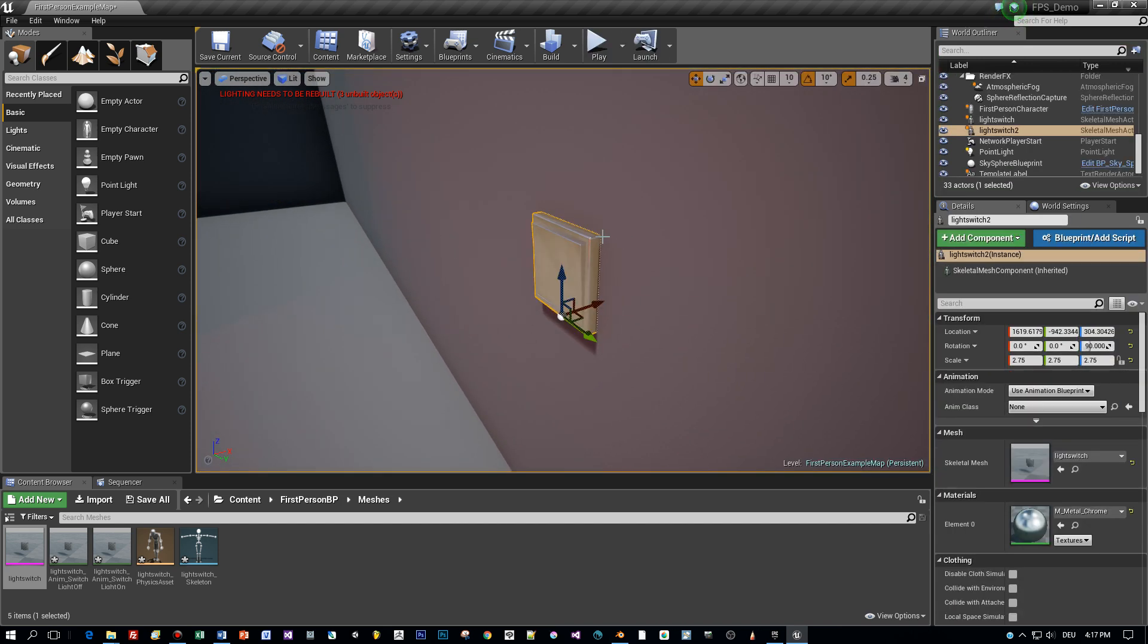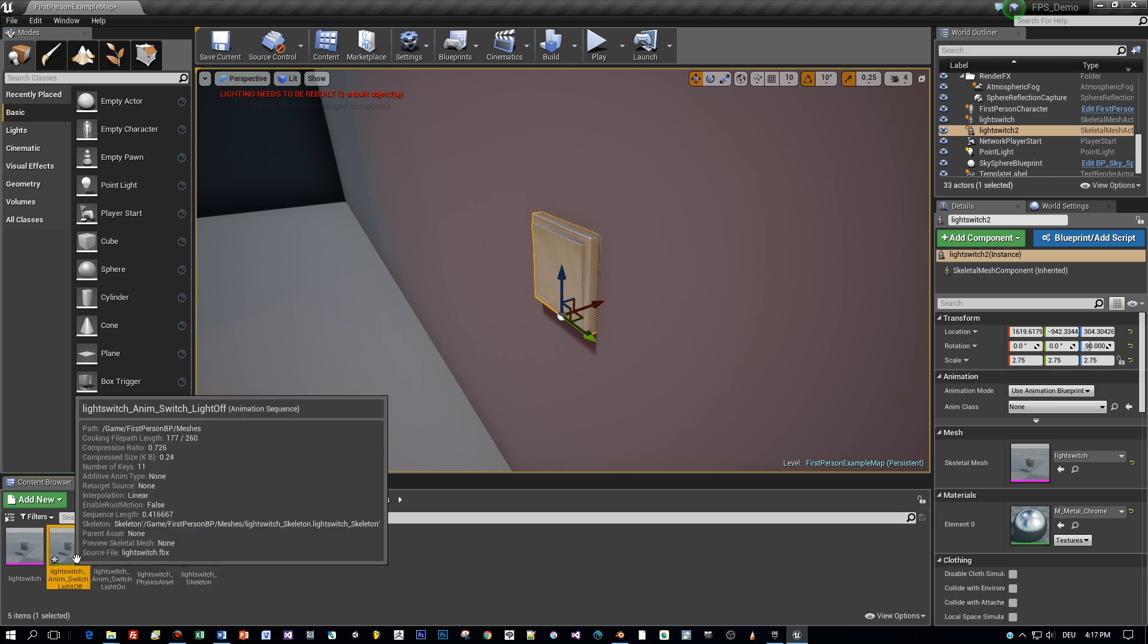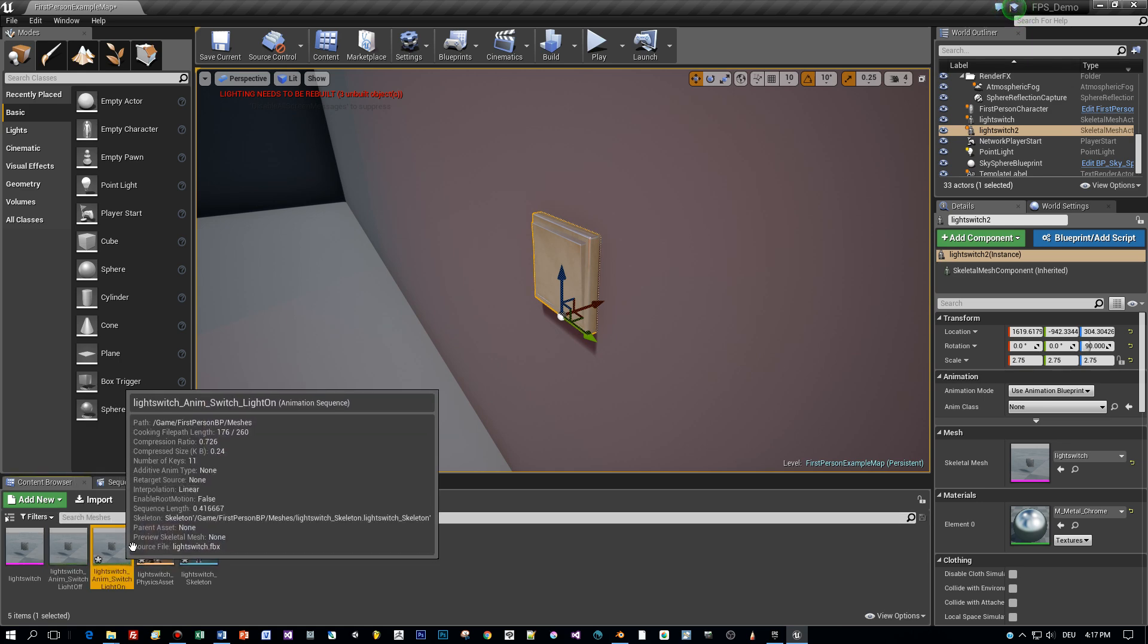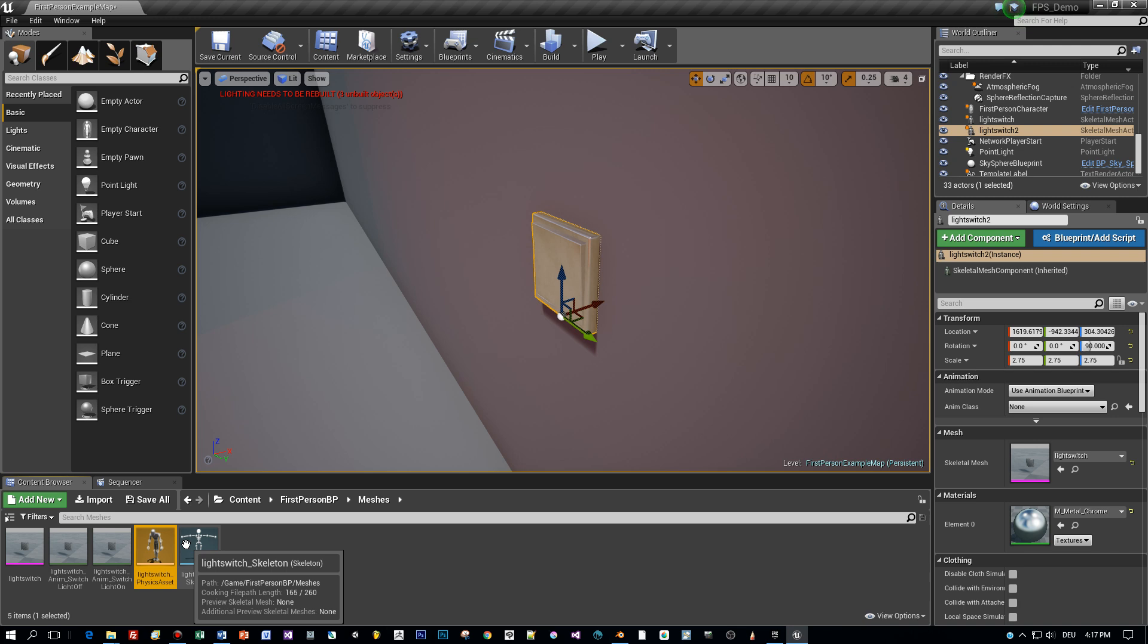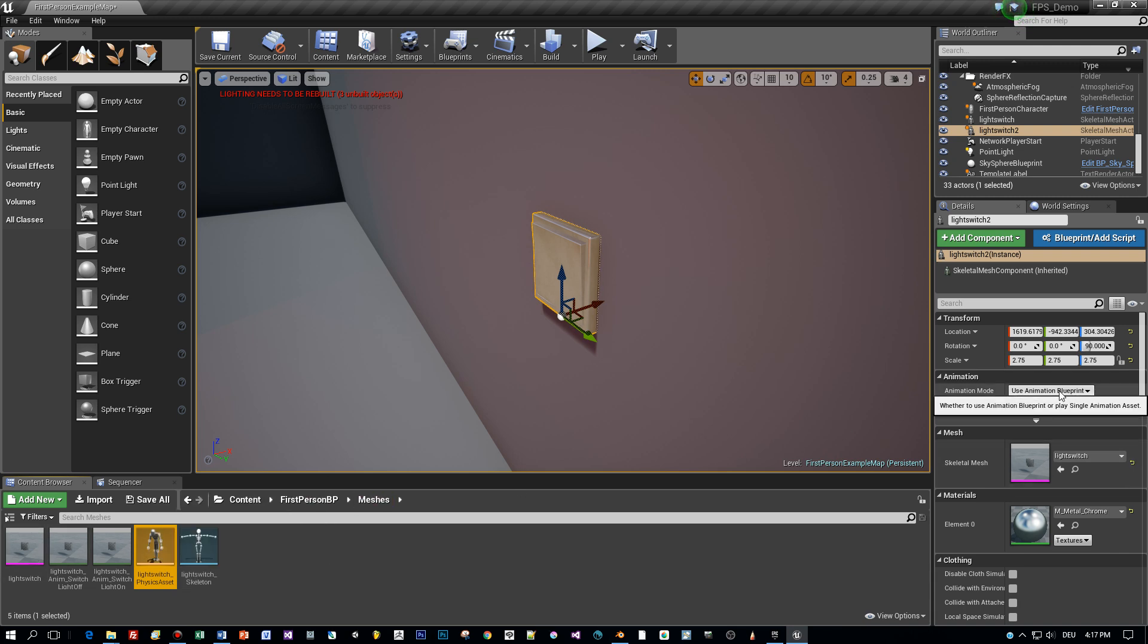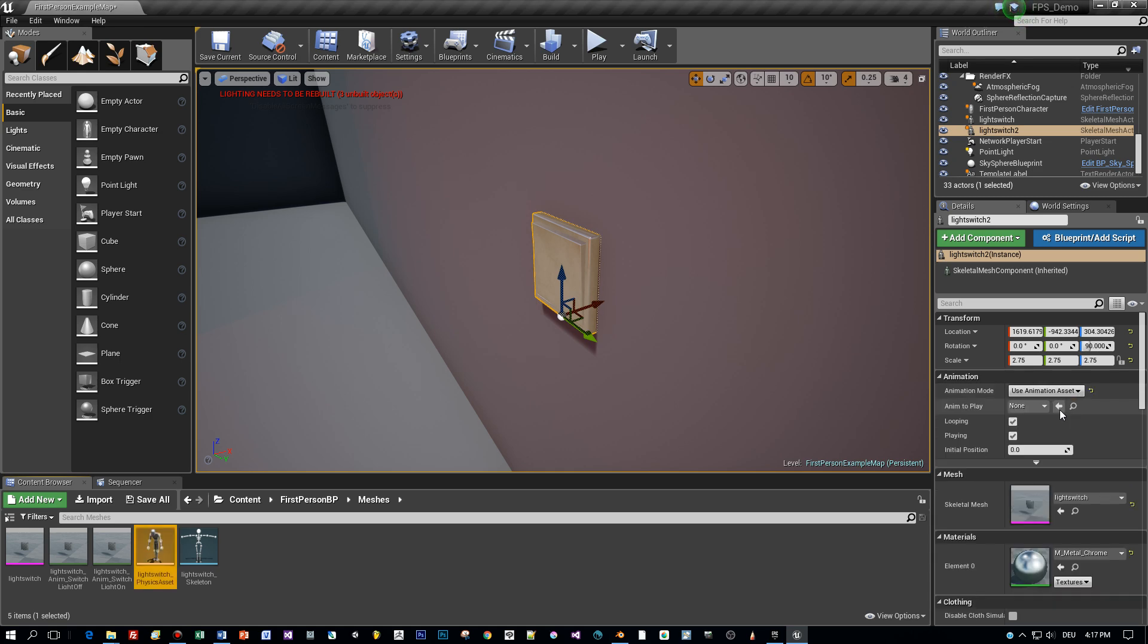We have two animations as I said, the light on and light off, and I will show you how to toggle these animations when pressing a special key. And this will be possible when the player reaches a certain distance to this light switch.